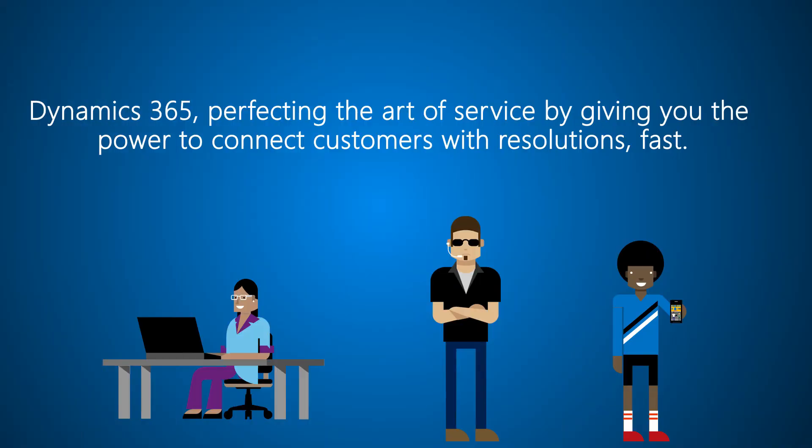Dynamics 365, perfecting the art of service by giving you the power to connect customers with resolutions fast.